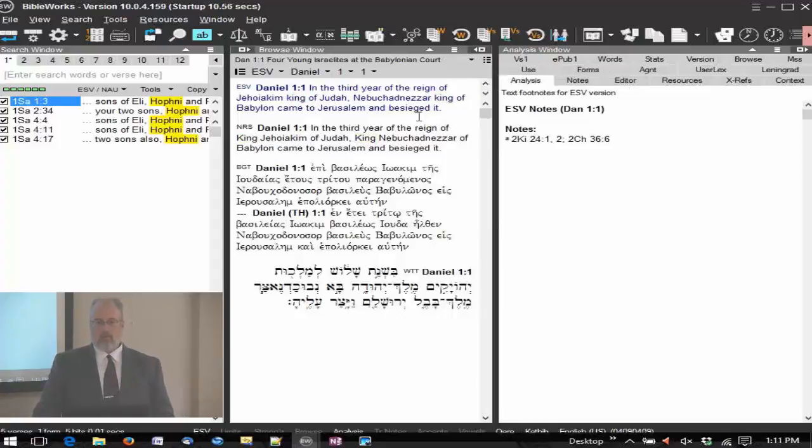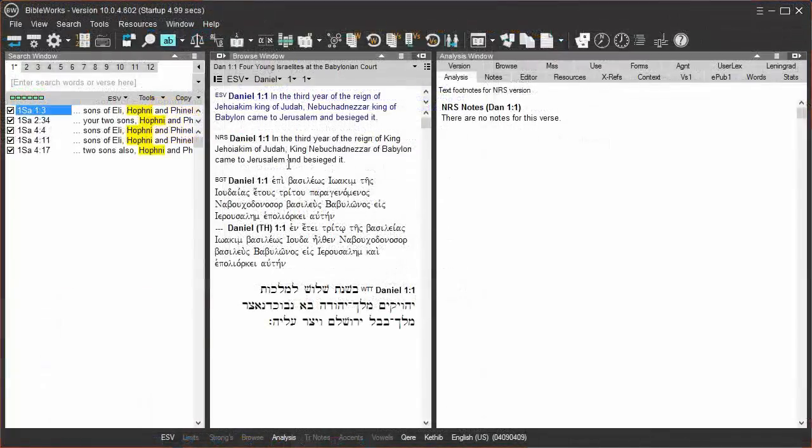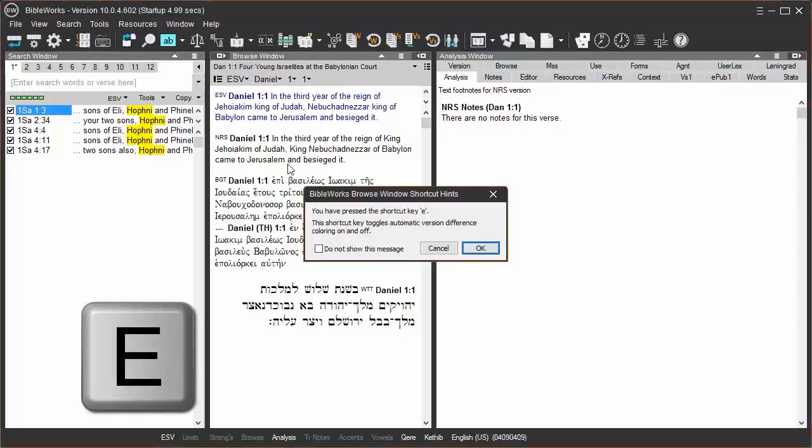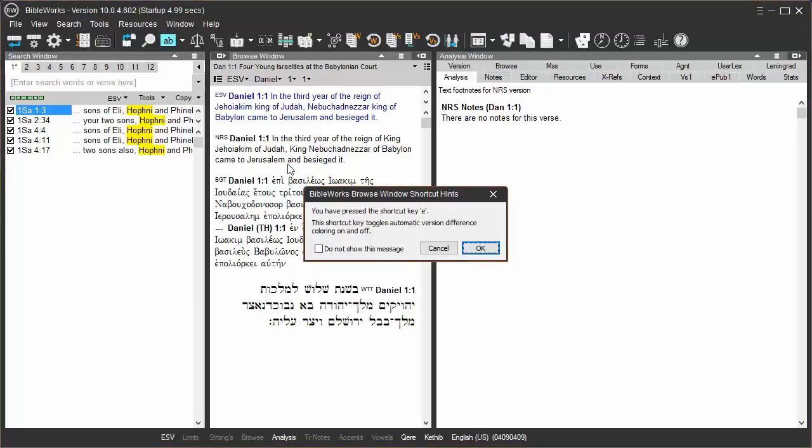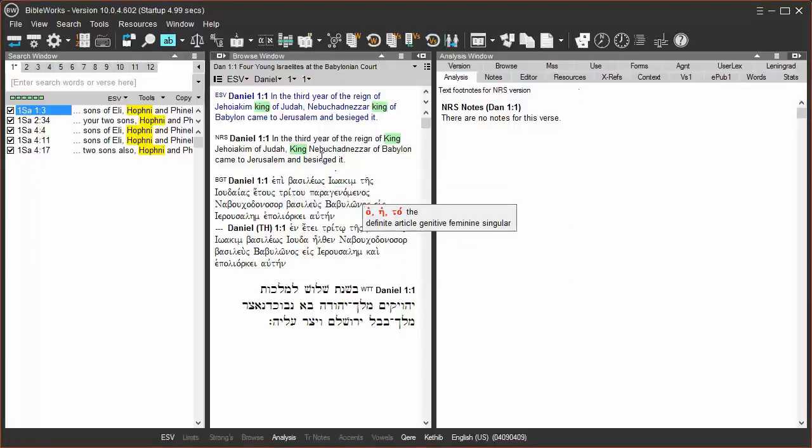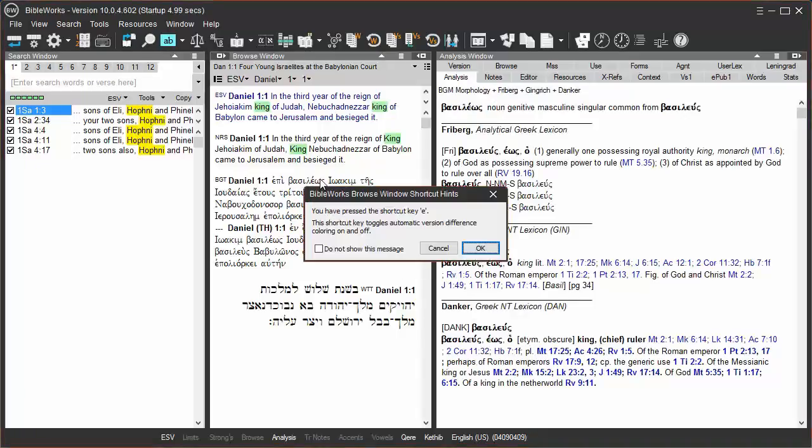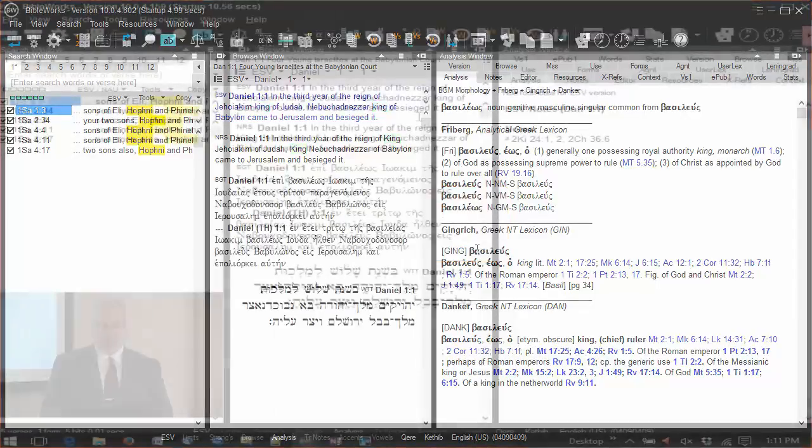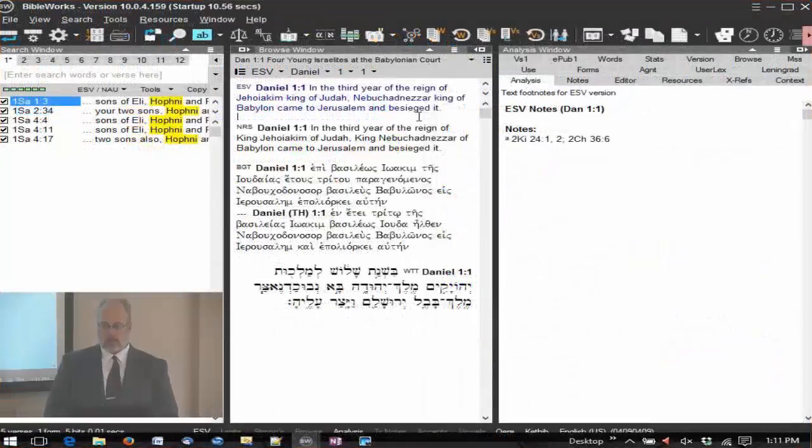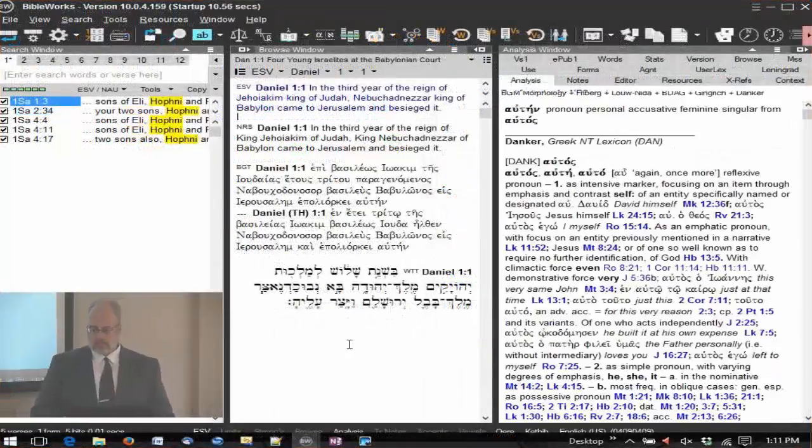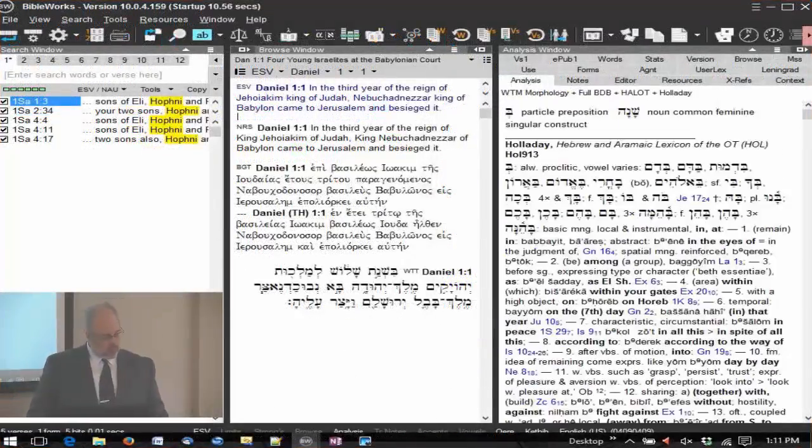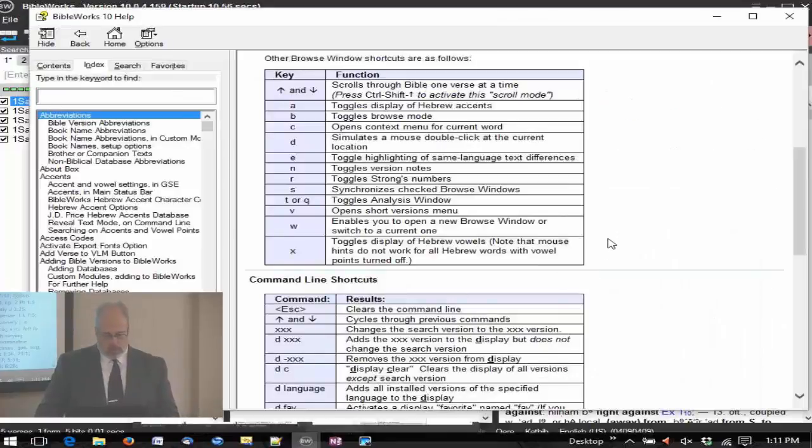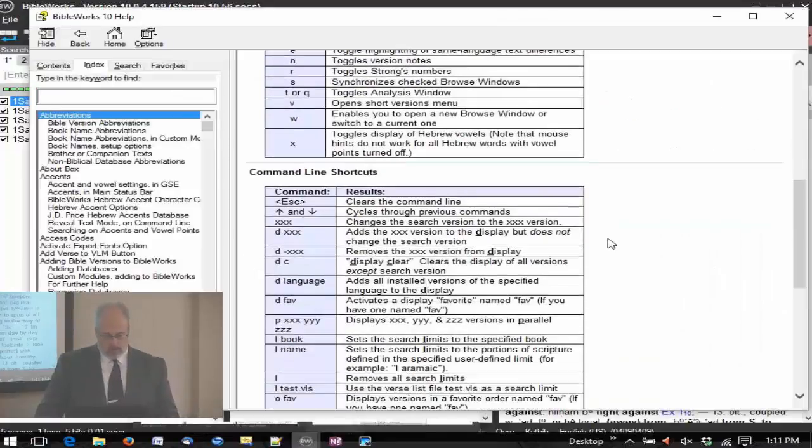We do have some helpful hints that pop up. So when you do press an E, you'll have a box there that'll say you just pressed this shortcut E to turn on the difference highlighting, so at least it notifies you. Now I have those hints turned off on my system here, but that'll come up on your systems. So that's the shortcuts for the browse window.